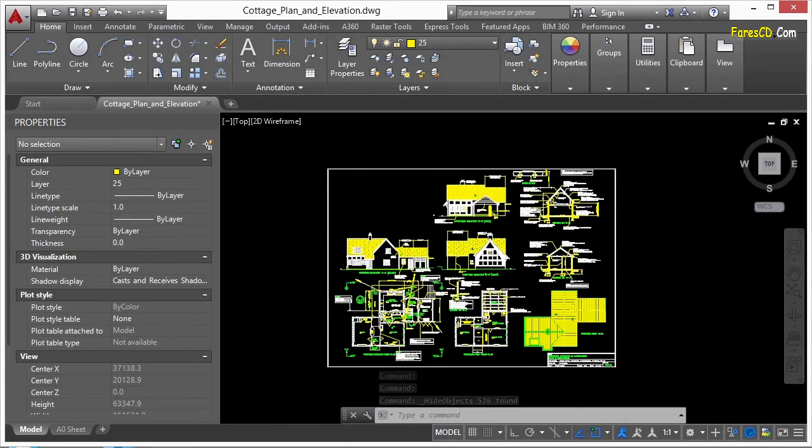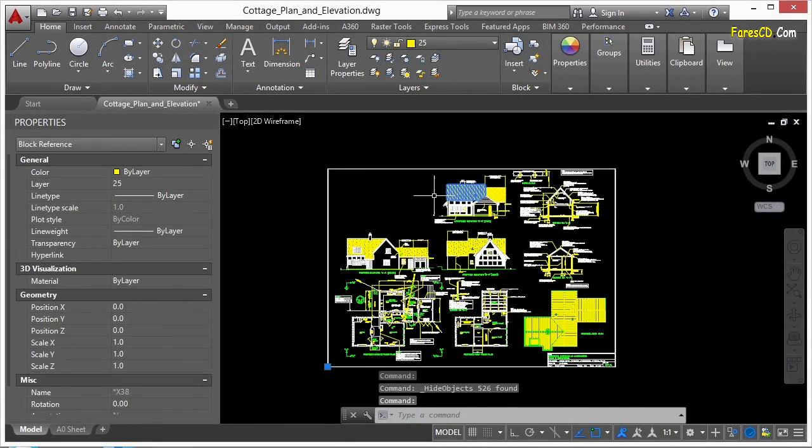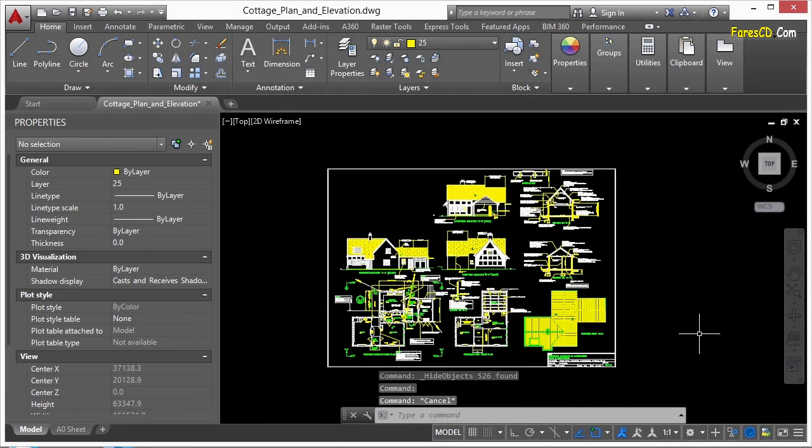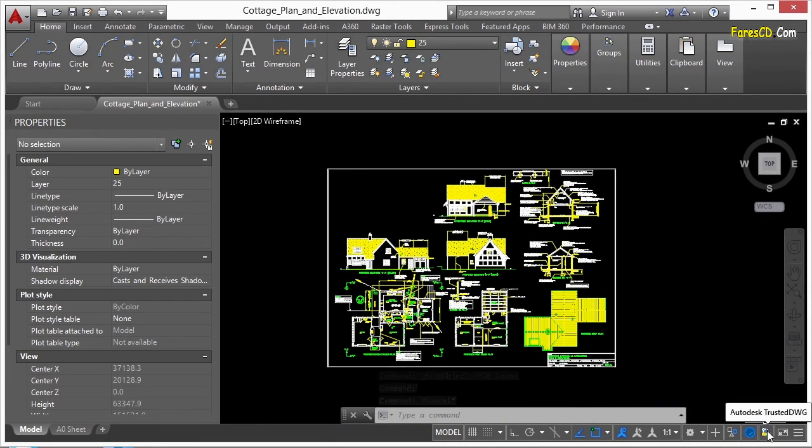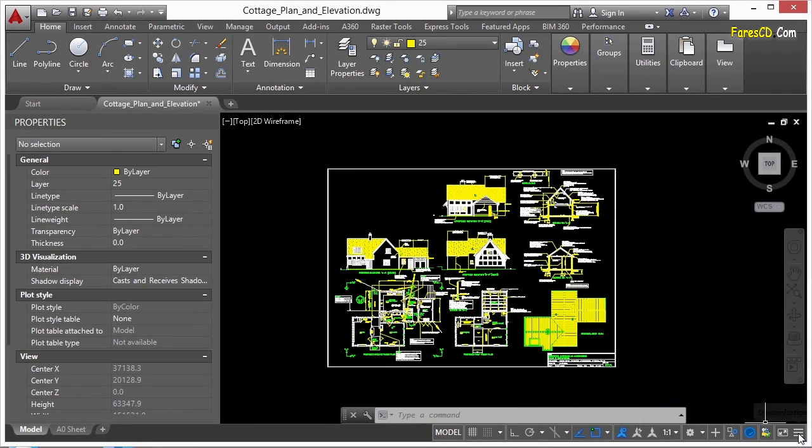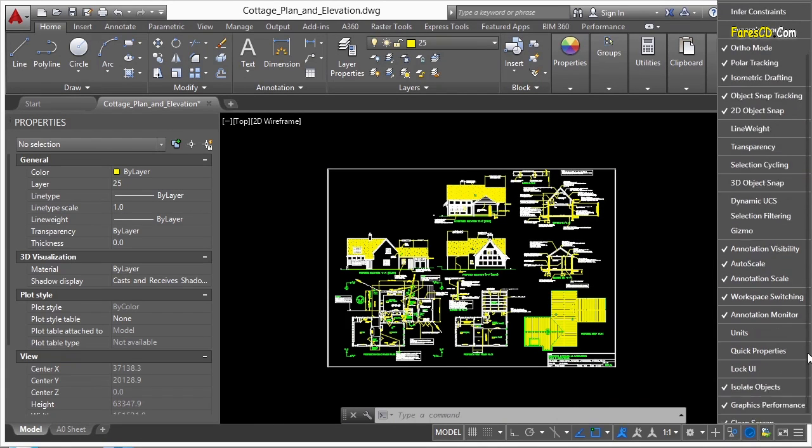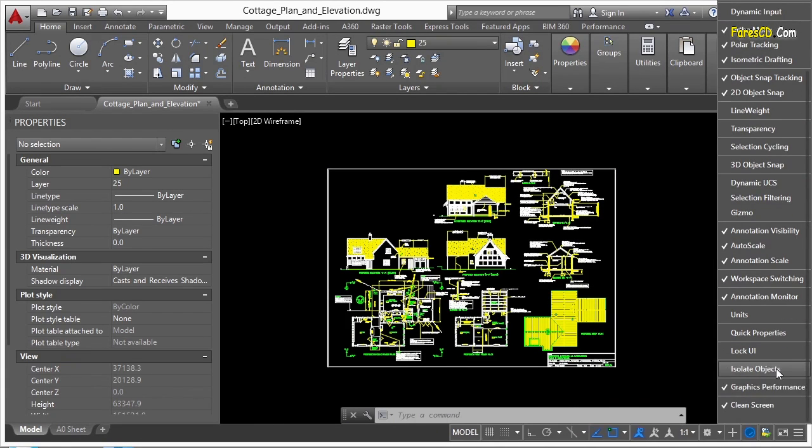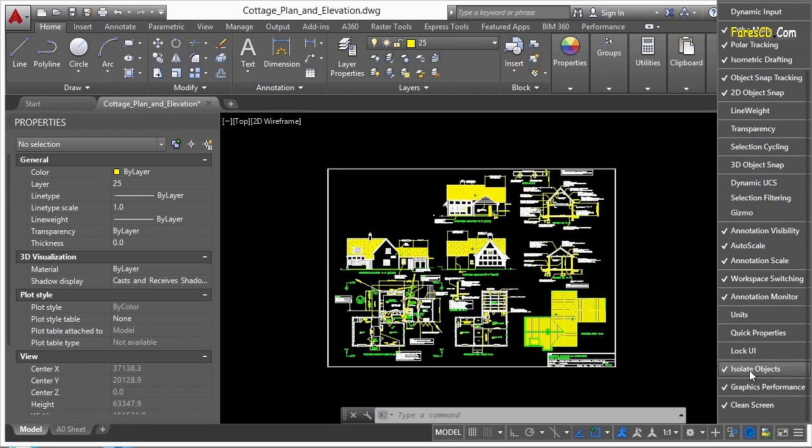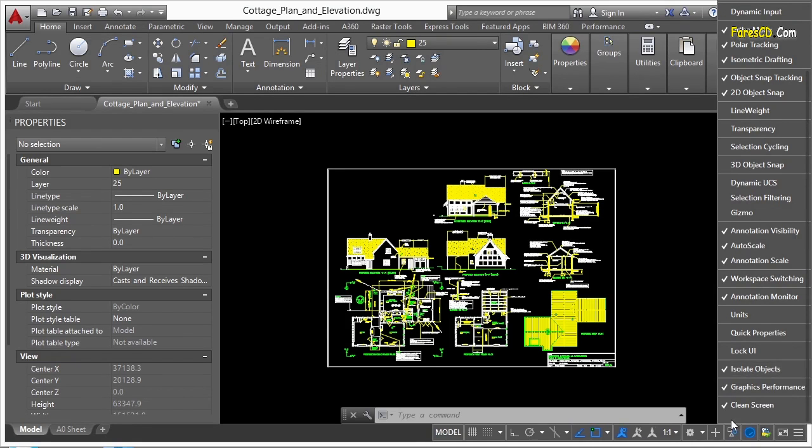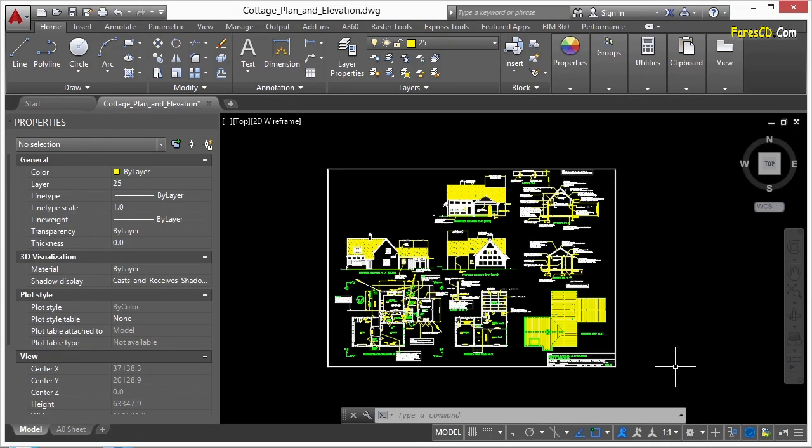Now you can select something again and right-click or you can come down to your little status bar down here and there is a button that you might have to turn on. So if you click on the customize button here and if you need to, scroll up and down and find the isolate objects. Make sure this box is checked. See when I check it and uncheck it, this box goes away.